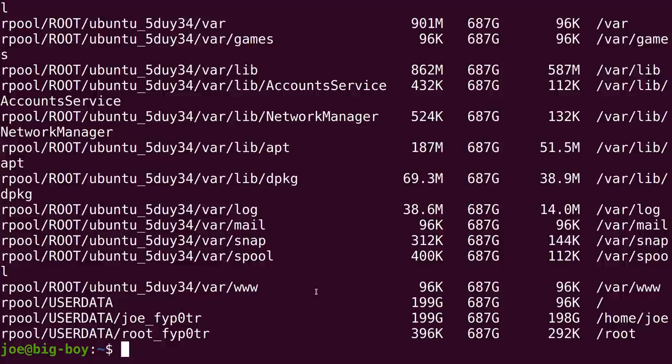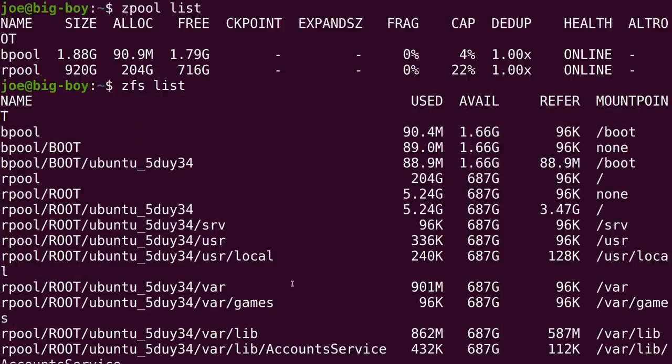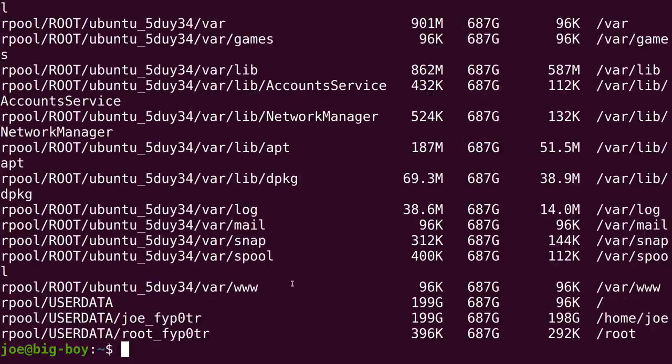The main thing to understand is when you get down here, look, here's where your user data is in our pool. And, for instance, here's Joe. And, then our mount point over here for that, that's my home directory, is home slash Joe. So, that's where that appears. So, it is keeping different data sets for all of this stuff for whatever reason.